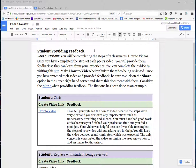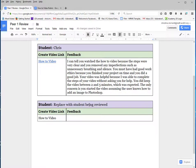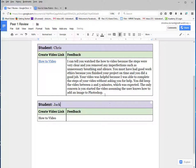Go ahead and write down your name on the document. In my case it would be Chris. Then you would come down here and write down the student that you're being assigned. So for example, if I'm assigned a student by the name of Jack, I would type that in.